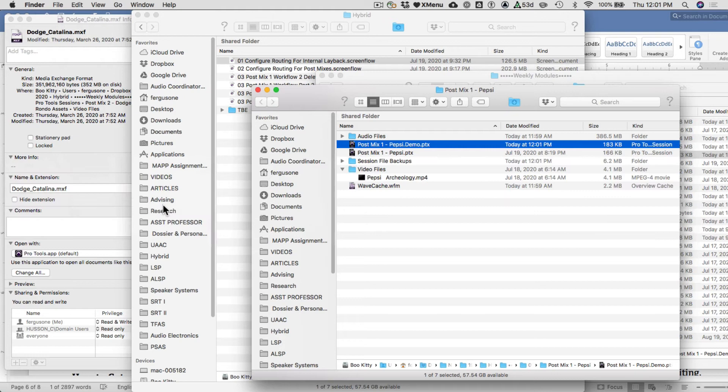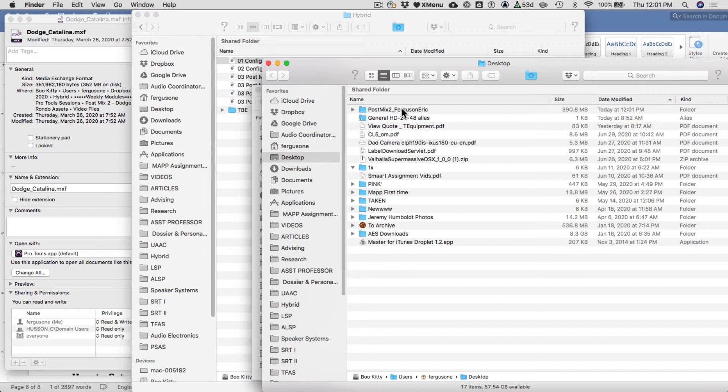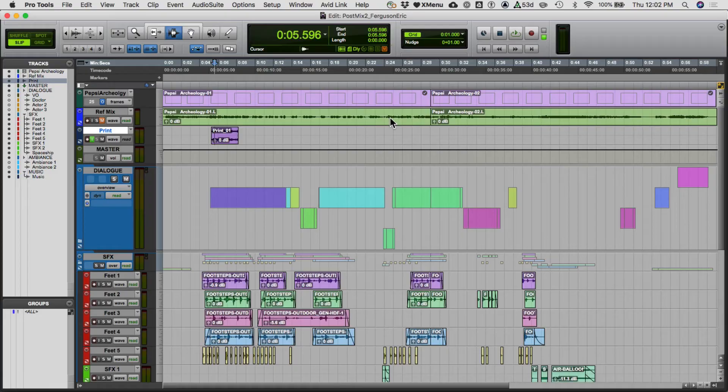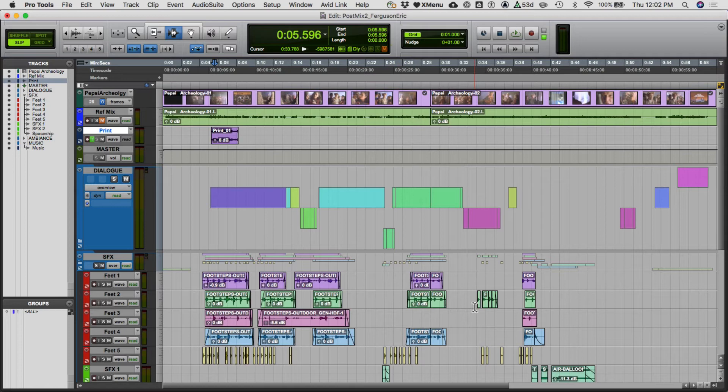Now go to the Desktop and find what you just made. A good term here is 'consolidated' — this is a consolidated version of your session. You can see there's the Post Mix number one session file, the video file that goes along with it, and all the audio files. This has nothing to do with the folder you were just working in, but if you open it up it's going to look the same — it will now reference these particular audio files.